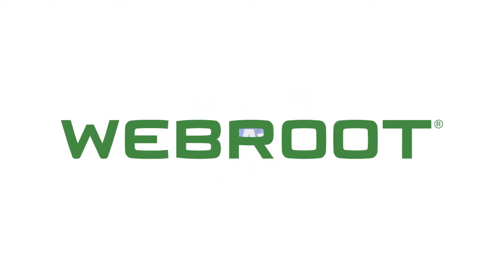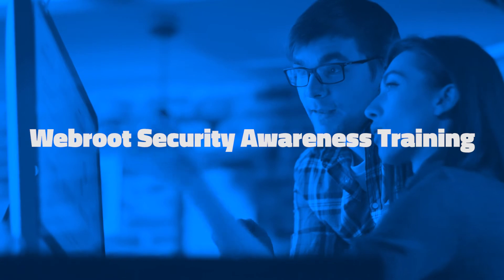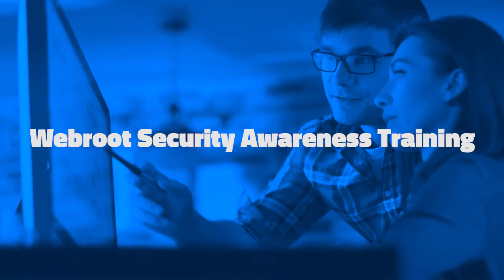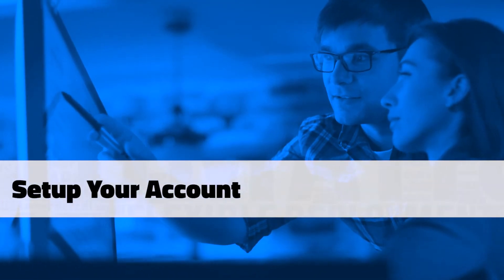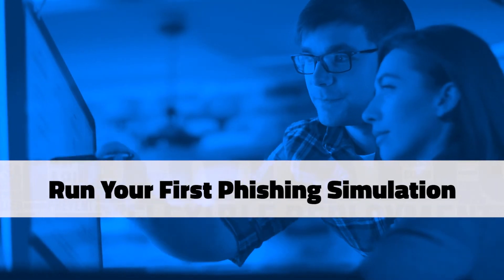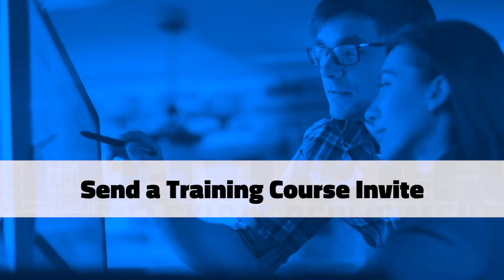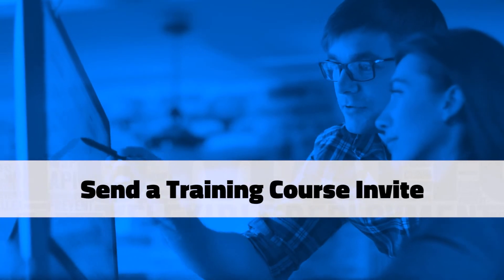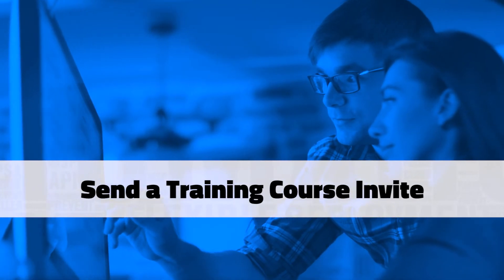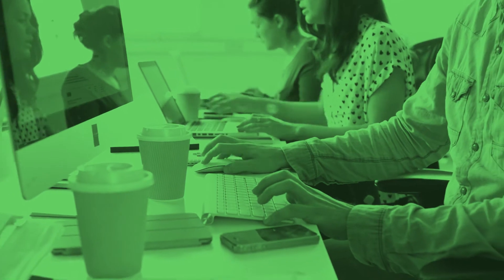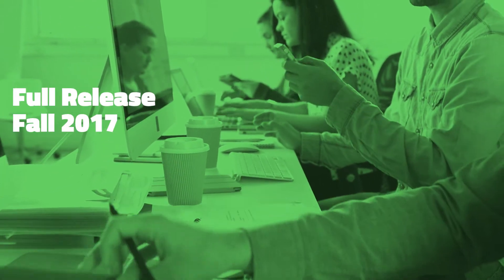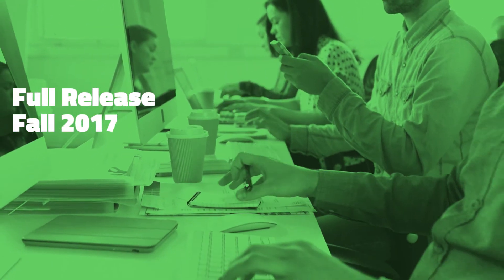Thanks for joining the WebRoot Security Awareness Training Beta. In this video, I'll walk you through the steps to set up your account, run your first phishing simulation, and send a training course invite. Keep in mind that this Security Awareness Training Beta is just a basic sample of the courses and functionality that will be available in the full release, scheduled for fall of this year.